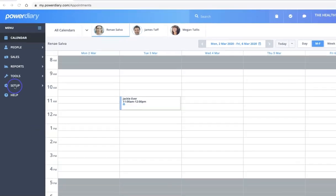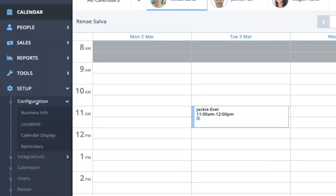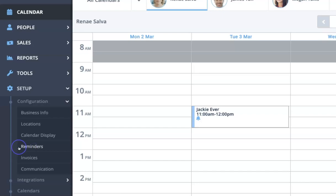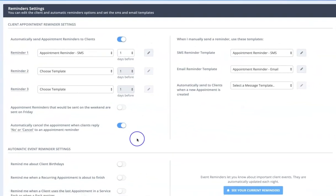So to do that we head over here to setup and we click on configuration and reminders. That will bring us to this page here.